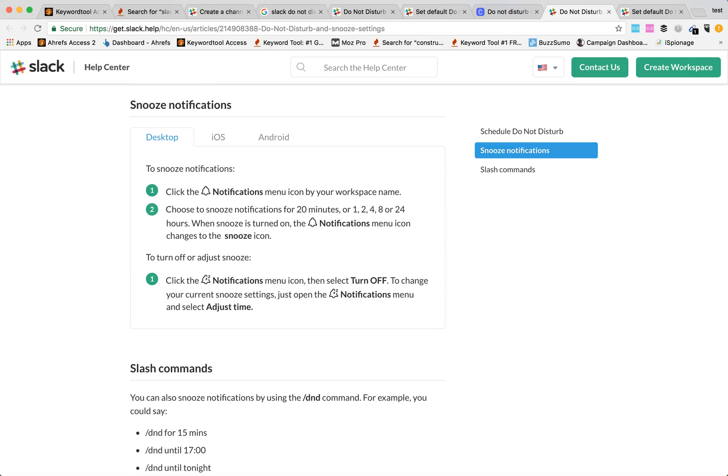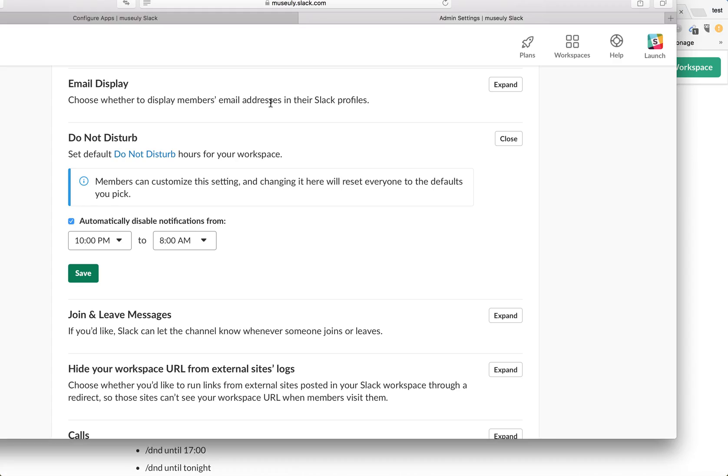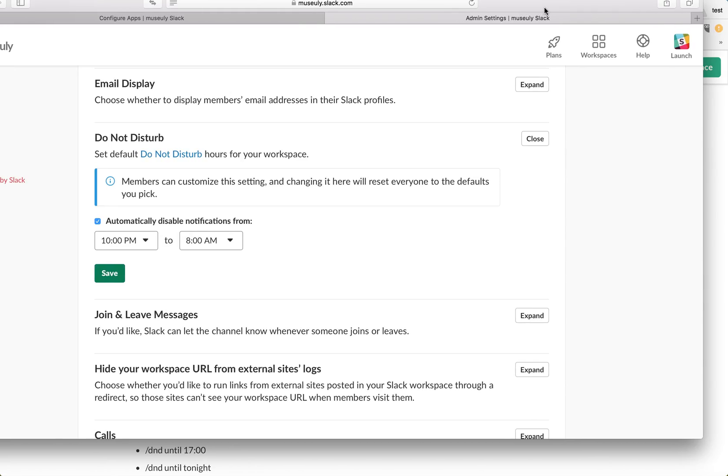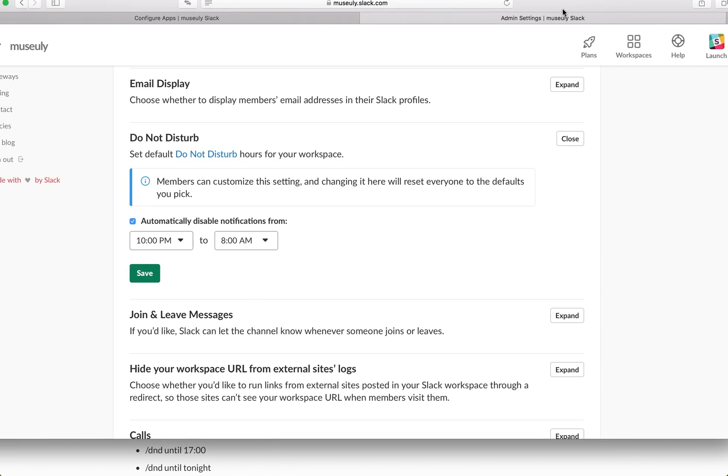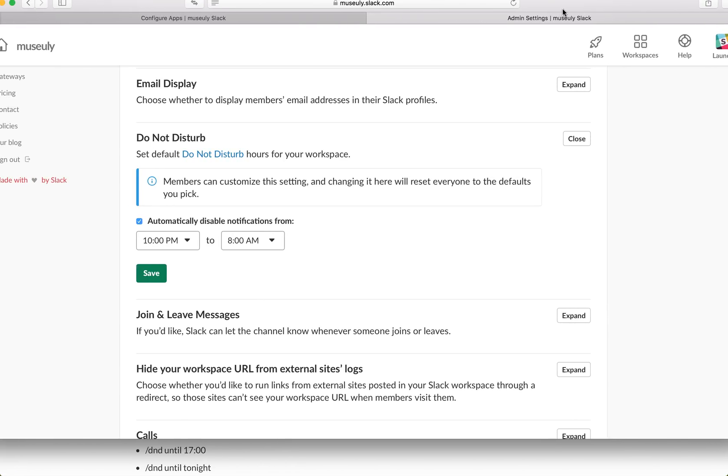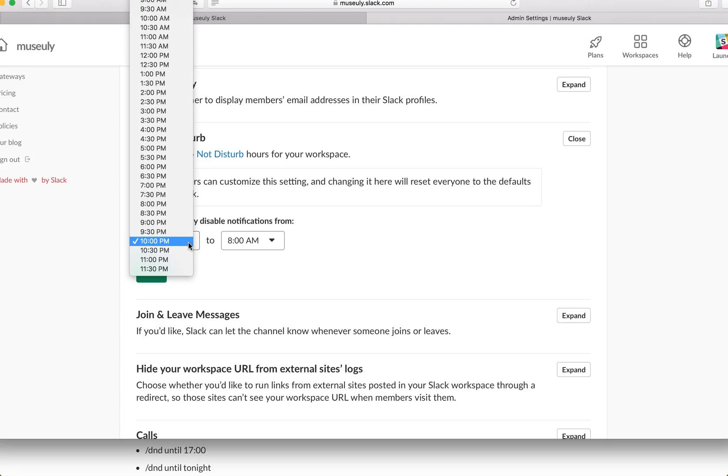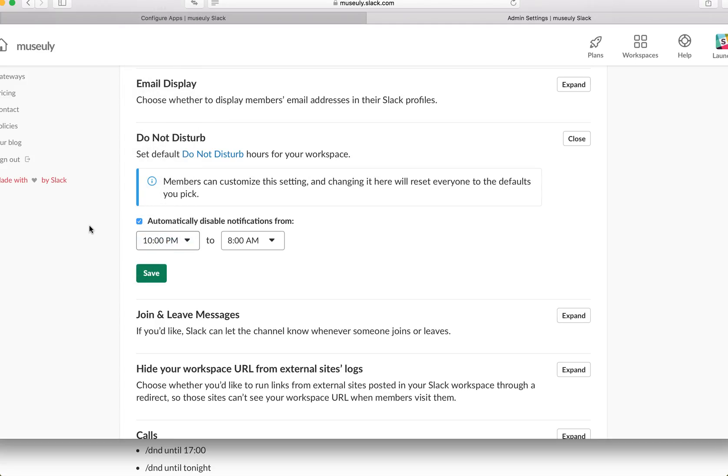As I understand you can go to your admin settings in Slack and then you can change your Do Not Disturb schedule here for all team. But still it won't allow you to change it specifically for weekend or for some holiday week or stuff like that.